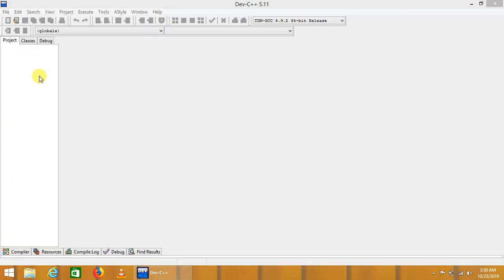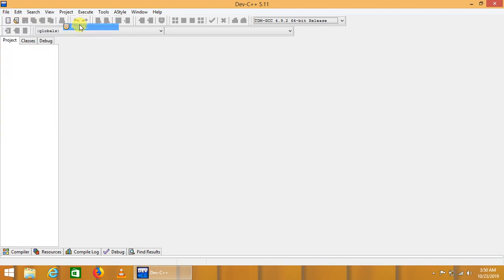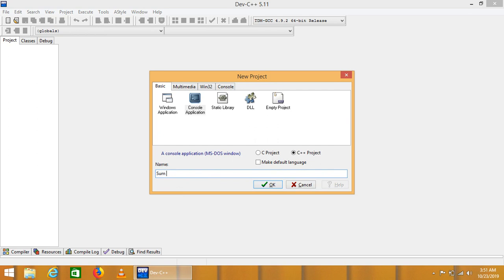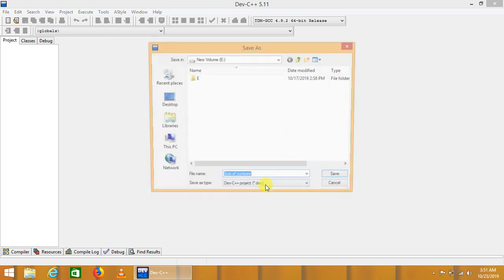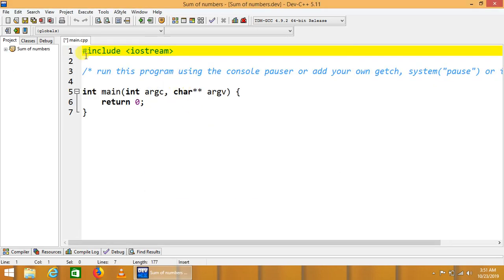We will learn about how to print the sum of natural numbers or sum of series of natural numbers. Create new project, select console application, sum numbers, click on C++ project, okay, save the project.